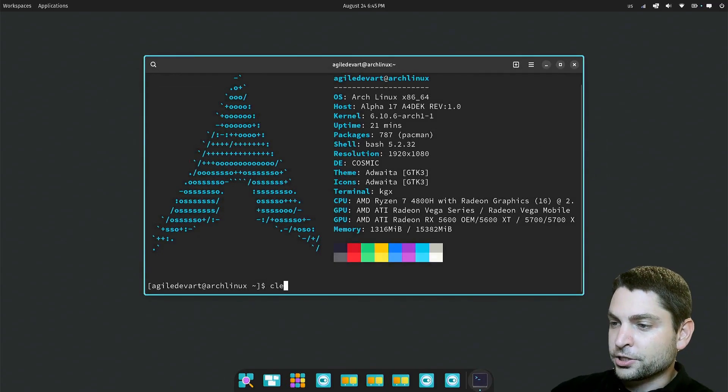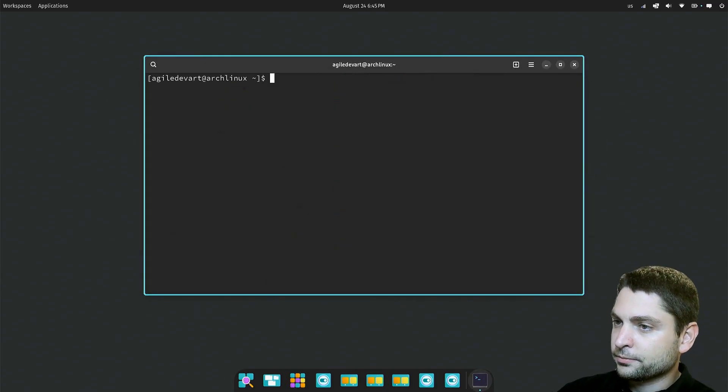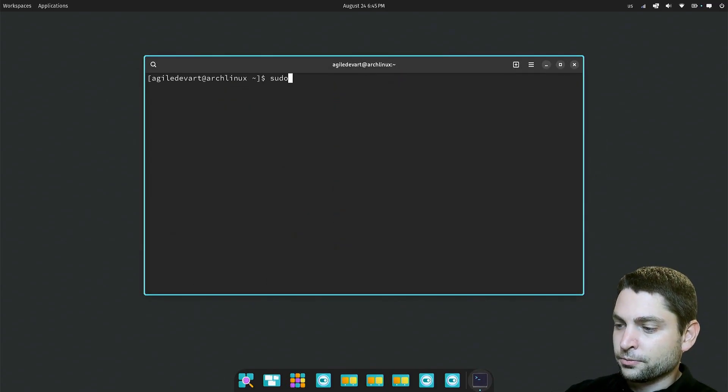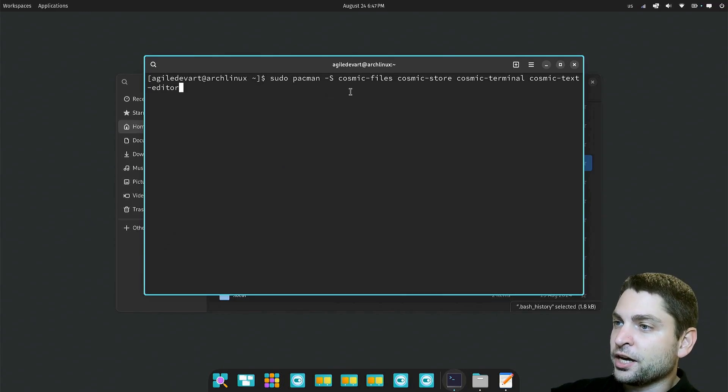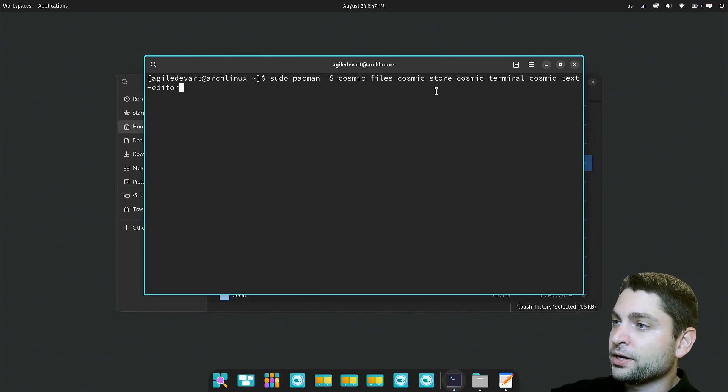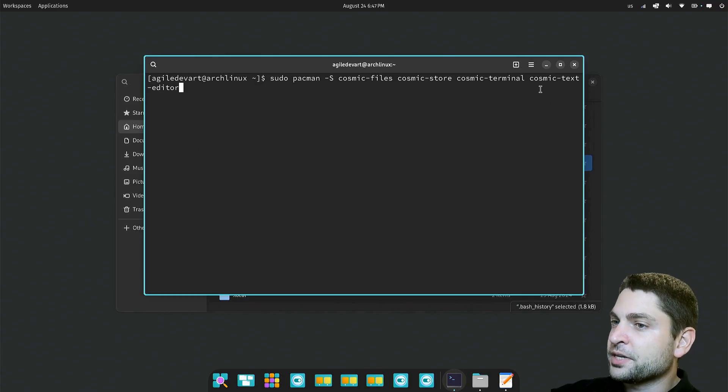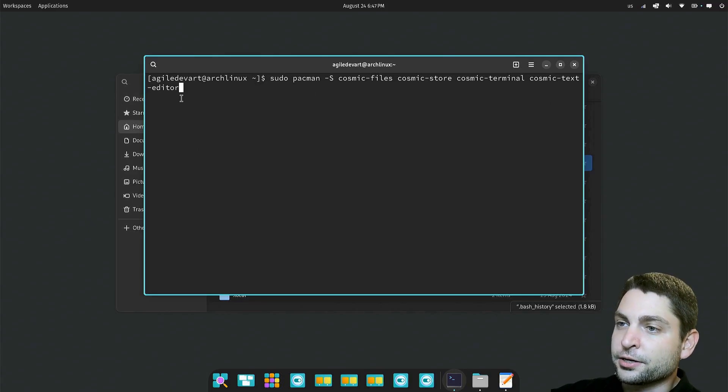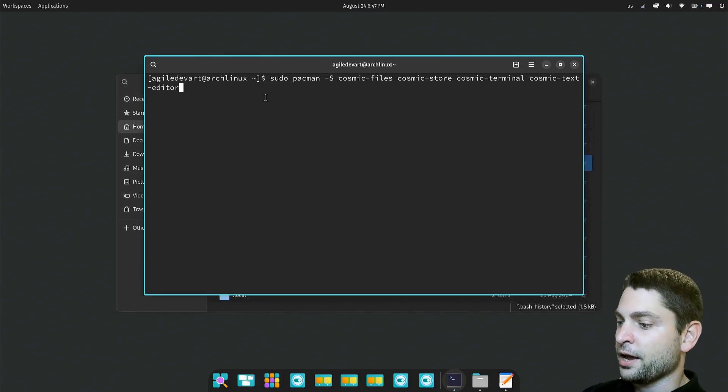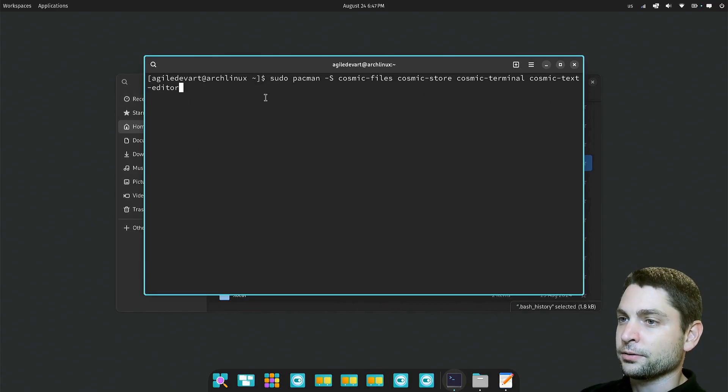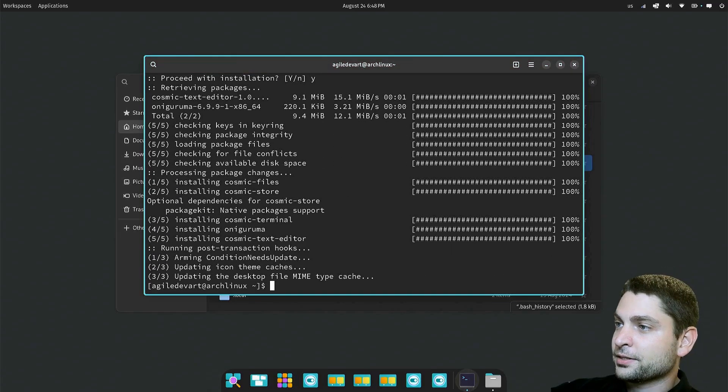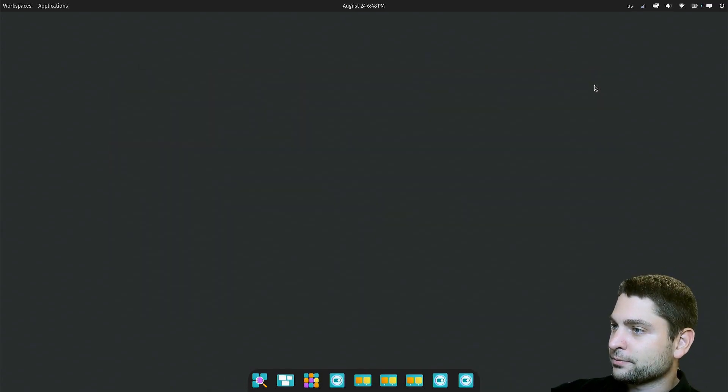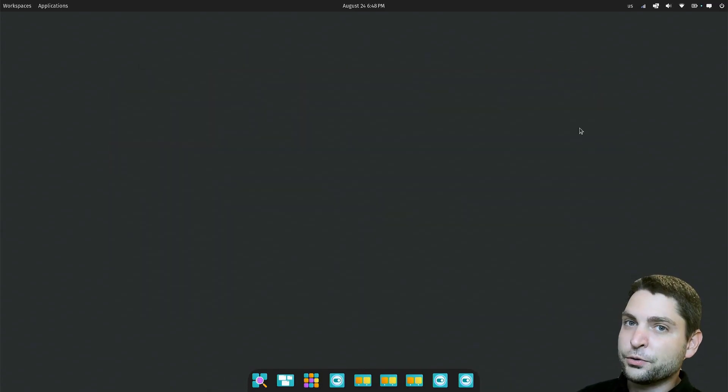I will clear the terminal and do sudo pacman -S cosmic-files, cosmic-store, cosmic-terminal, and cosmic-edit. Enter and install. Perfect. Now let's close all of that and let's see what we have.